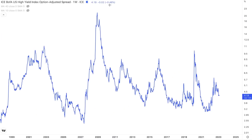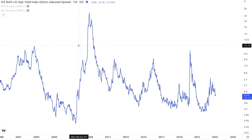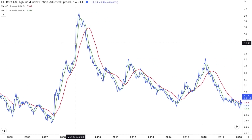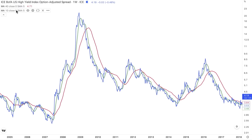From a technical standpoint, we can use these charts to anticipate what the market is going to be doing. Let me add these two lines: the 40-week moving average and the 10-week moving average — basically the 200-day moving average and the 50-day moving average, two very important moving averages from a technical standpoint.